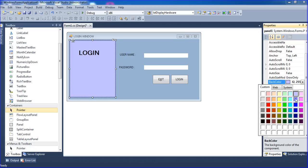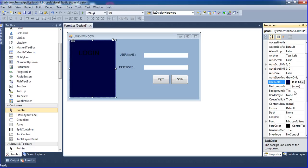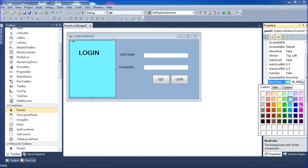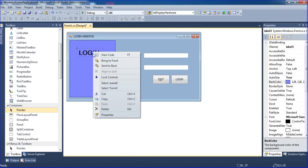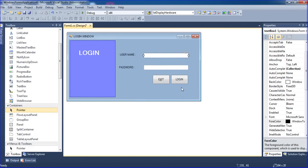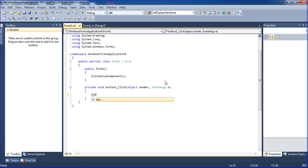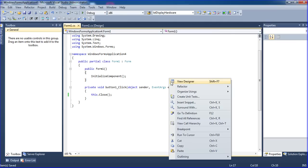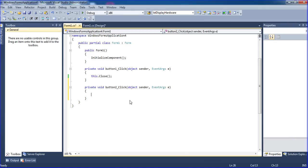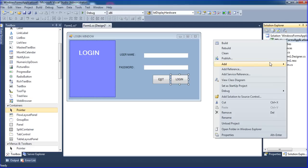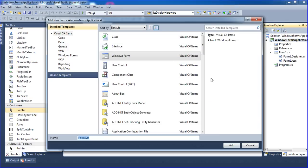That color isn't good. I'm using this color only. I'm going to change the forecolor equal to white. Take it. Just clicking the exit button — that will close. Once I click the login button I want it to go to the main form. So I am creating one more form, going to Solution Explorer, right-click, add new item, add new form.